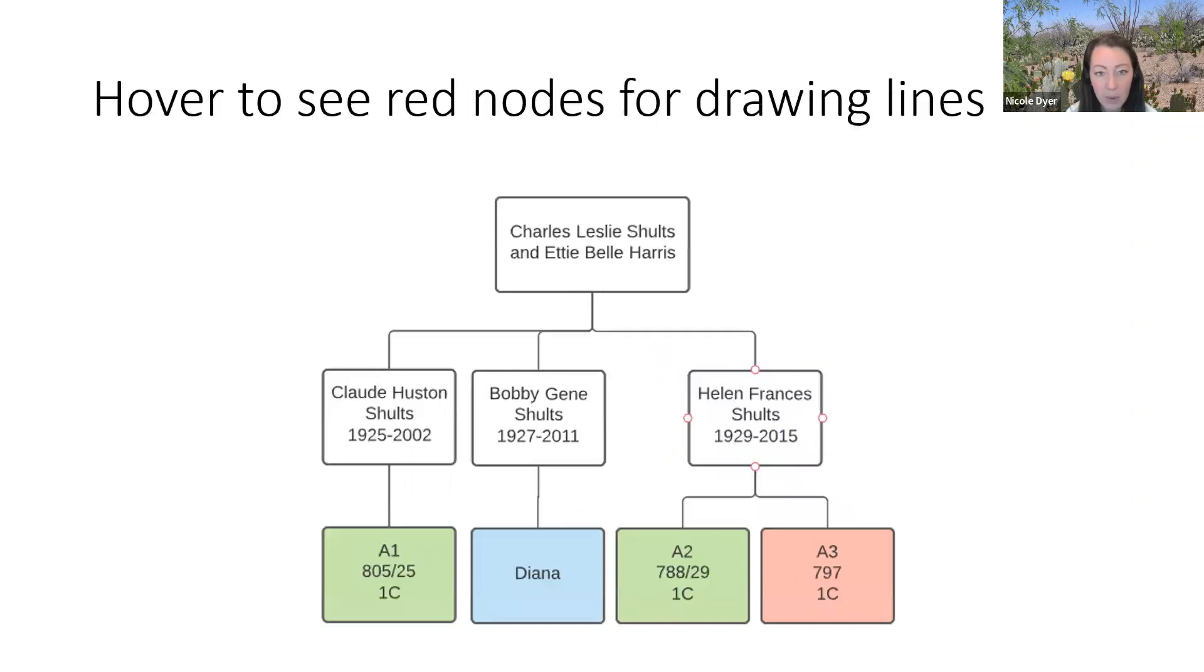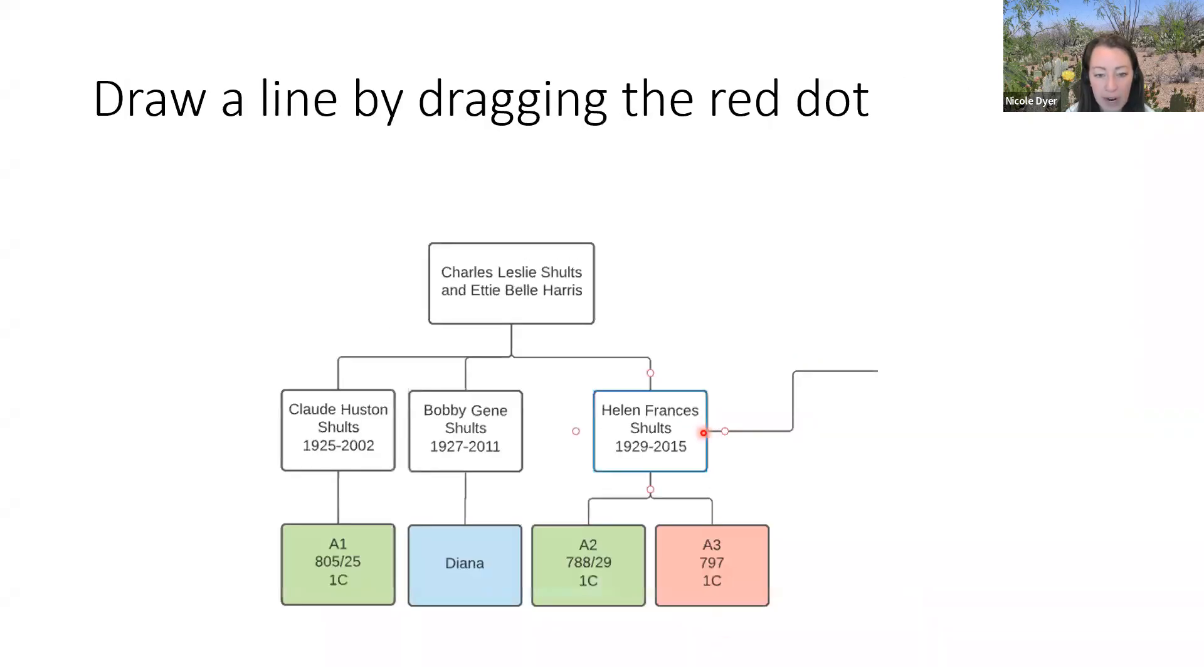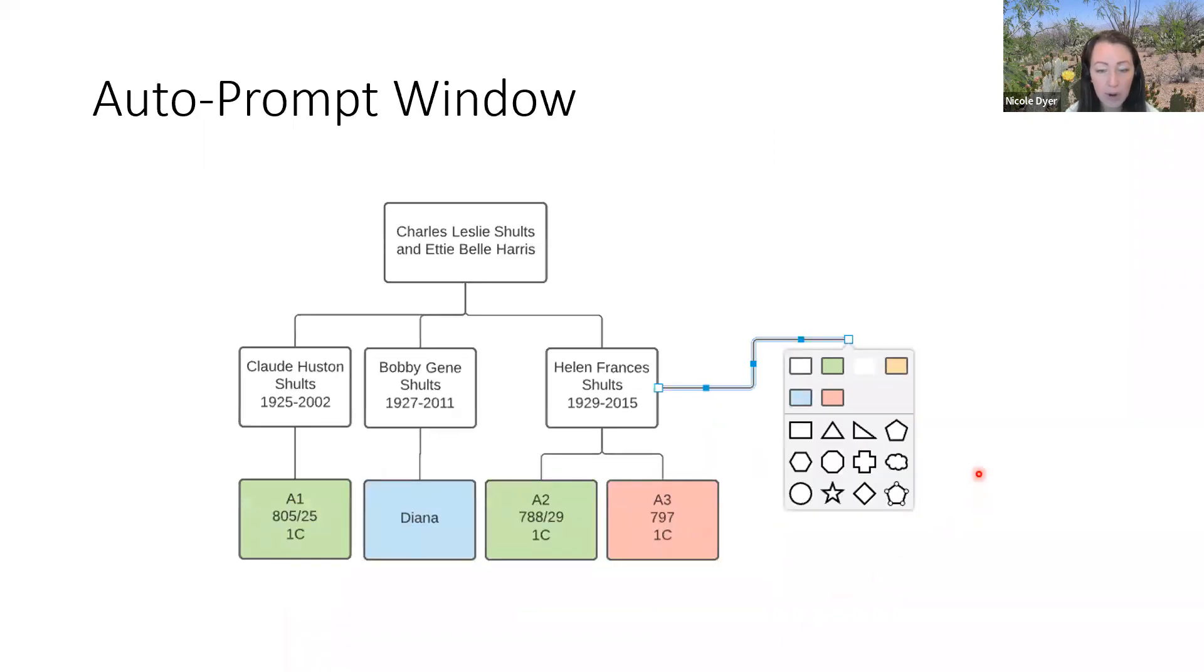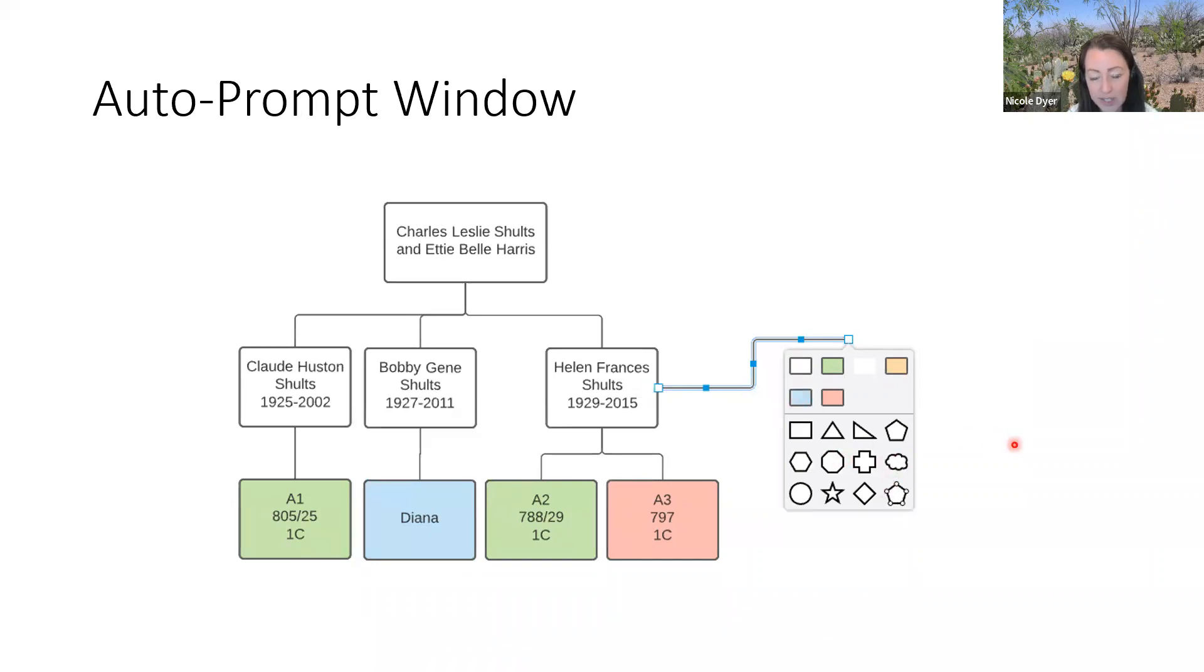If you want to draw lines away from a shape, you can hover your mouse over a shape and then you'll see these red nodes appear. When you click on one of those red nodes and drag the line and hold your mouse down, you can drag it and create a different kind of line than the default line. The default line is just to go straight out and stop. When you're done drawing the line, this auto prompt window opens and it has some of the shapes that you already have in your diagram. If you want to add another green shape or another blue shape, you can quickly click on that and then you can connect that shape to your diagram. Otherwise, you can click these other shapes or you can just click out of that auto prompt window to not choose any of those shapes.